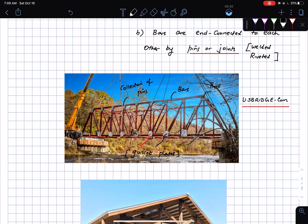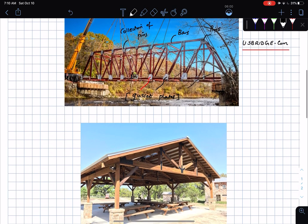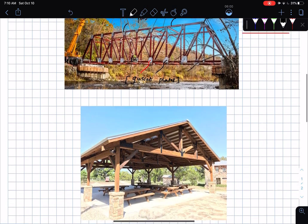This entire structure performs the important function of allowing people to walk across bridges over water, providing structural support to those who need to cross a river.